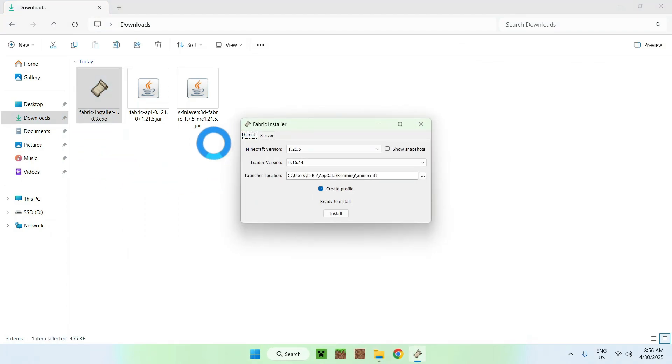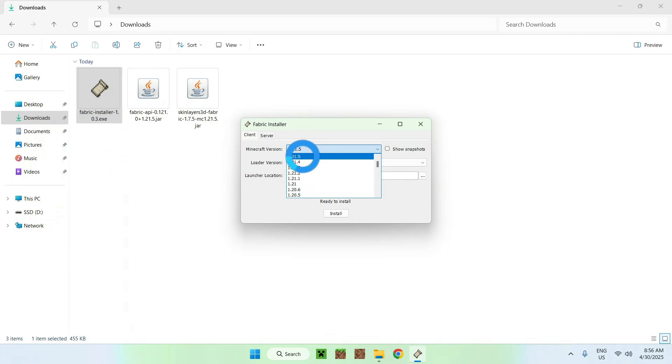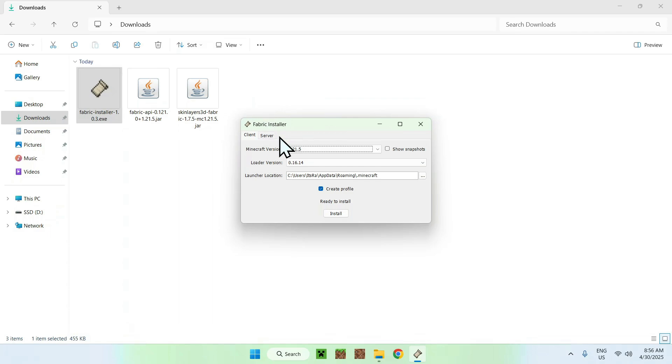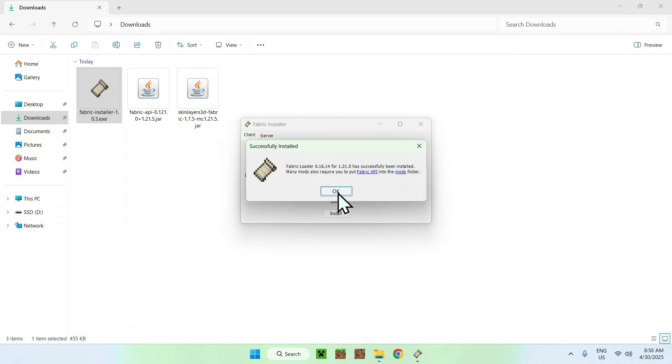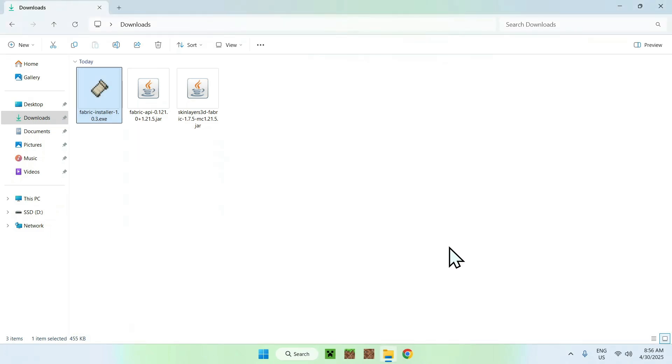From there you want to go to Minecraft version and make sure you choose the right version which matches with these two mods which for me was the latest one they had. And here we just do Install. Okay and close.